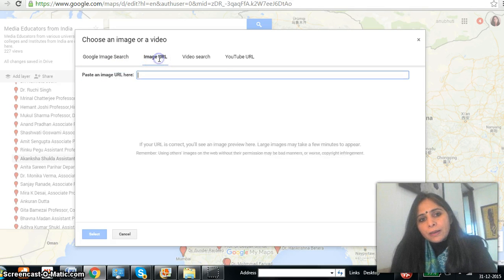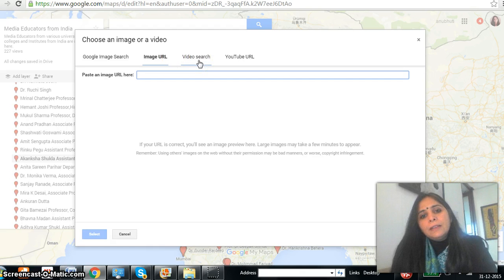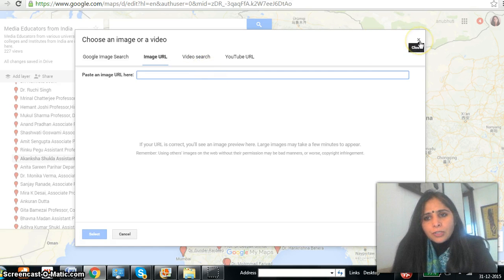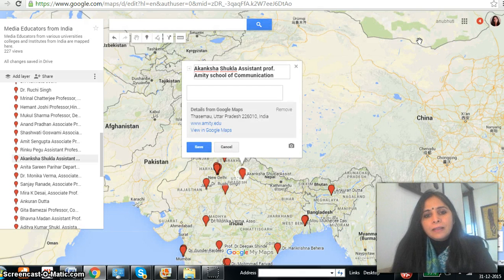If you know the image URL, you just write the URL of that particular image. The same applies to video — first you have to upload the video on YouTube, and then you can get the URL of that particular video. So this is the information which we want on this particular map, and I think it's very simple and you'll be able to do that.